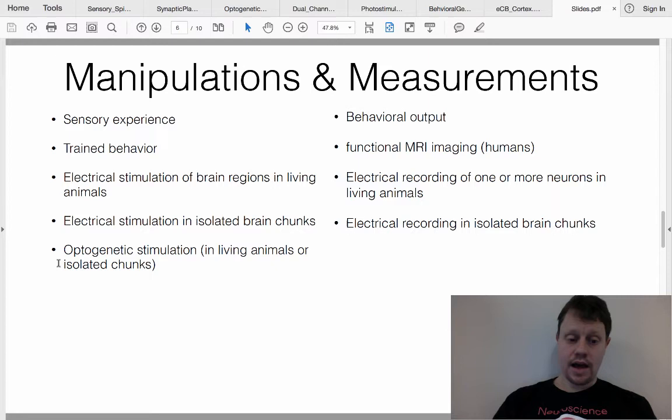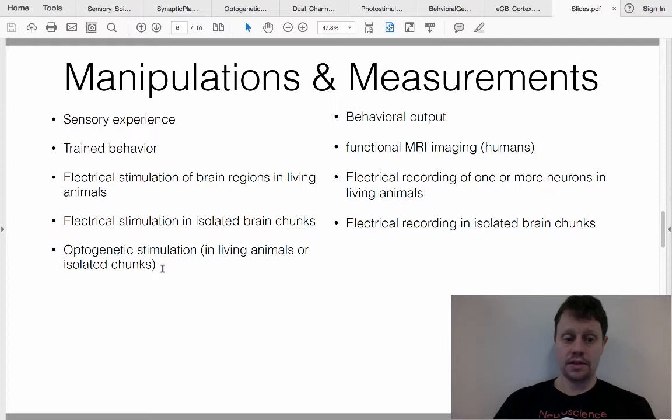Another topic we've discussed in this class is optogenetics, which allows you to either activate neurons with channelrhodopsin or inhibit them with halorhodopsin, targeting particular sets of neurons.